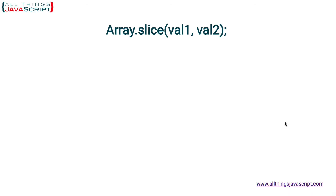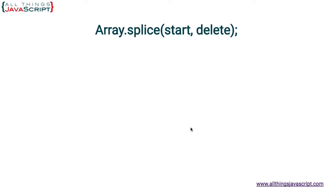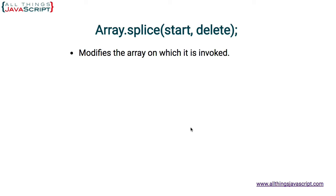Now let's take a look at splice. One letter difference and they sound very similar, and that's why I would frequently mix them up. So splice modifies the array on which it is invoked. This is a distinct difference between slice and splice, and as I mentioned one reason that some people don't use splice, because it mutates the array they're working on.